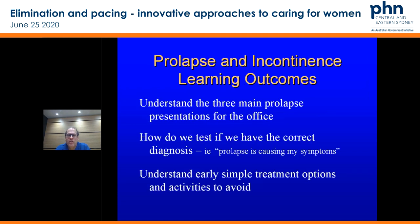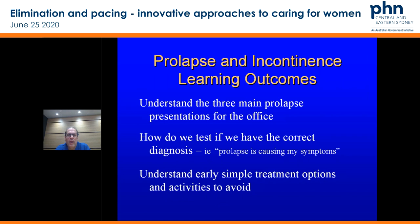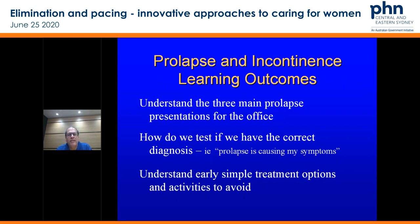Lastly, just a couple of issues surrounding prolapse and incontinence. In terms of the learning outcomes, we wanted you to understand basically through the three main prolapse groups that come through your office: how do we test if we have the correct diagnosis? Is the prolapse actually causing my symptoms or does this patient just have three children and some prolapse but something completely unrelated? Understand early simple treatment options and activities to avoid.